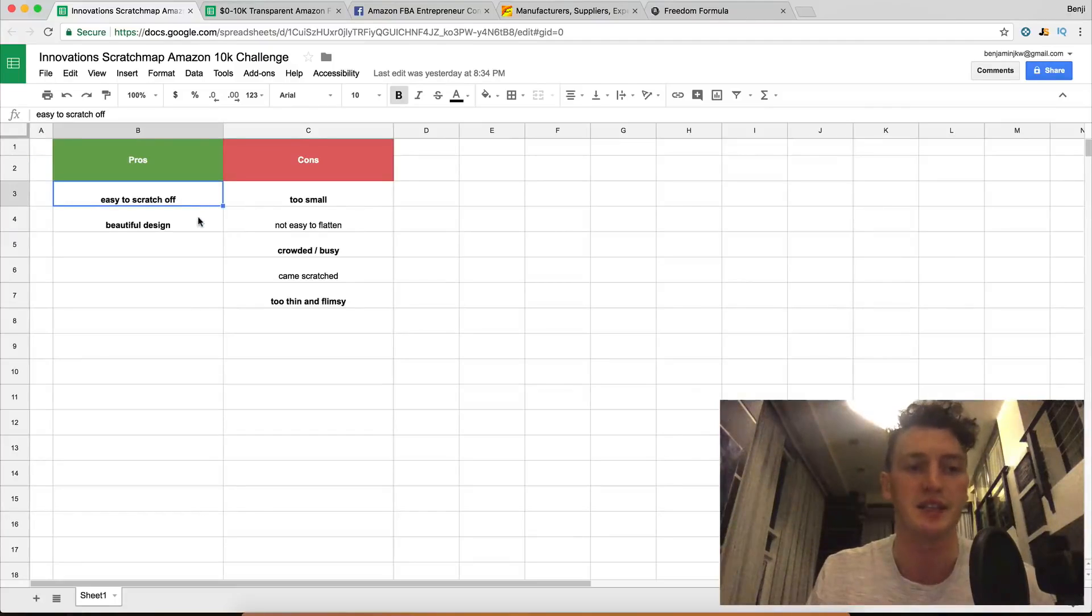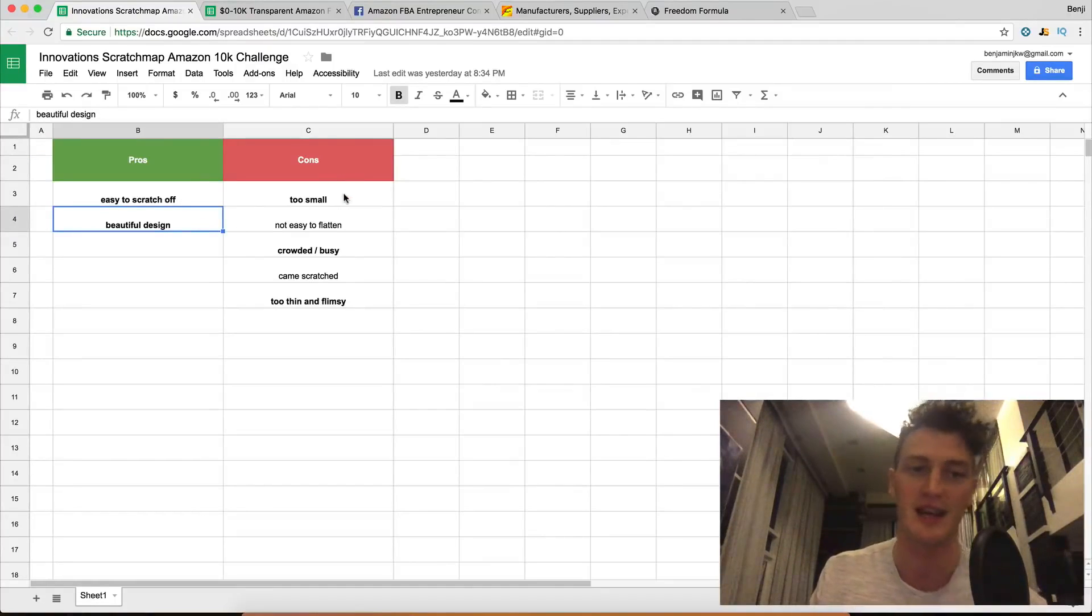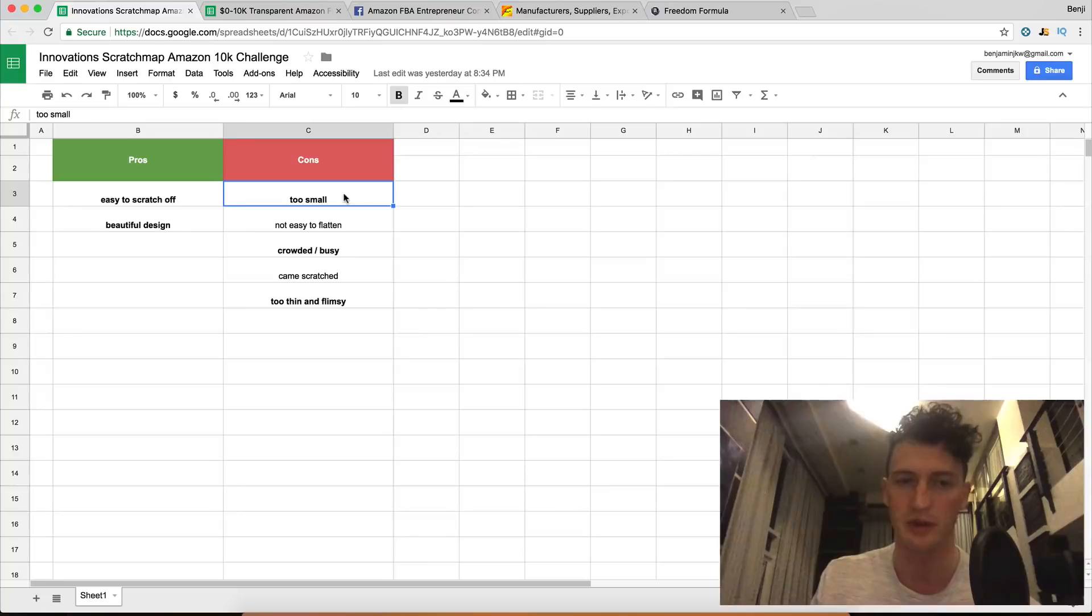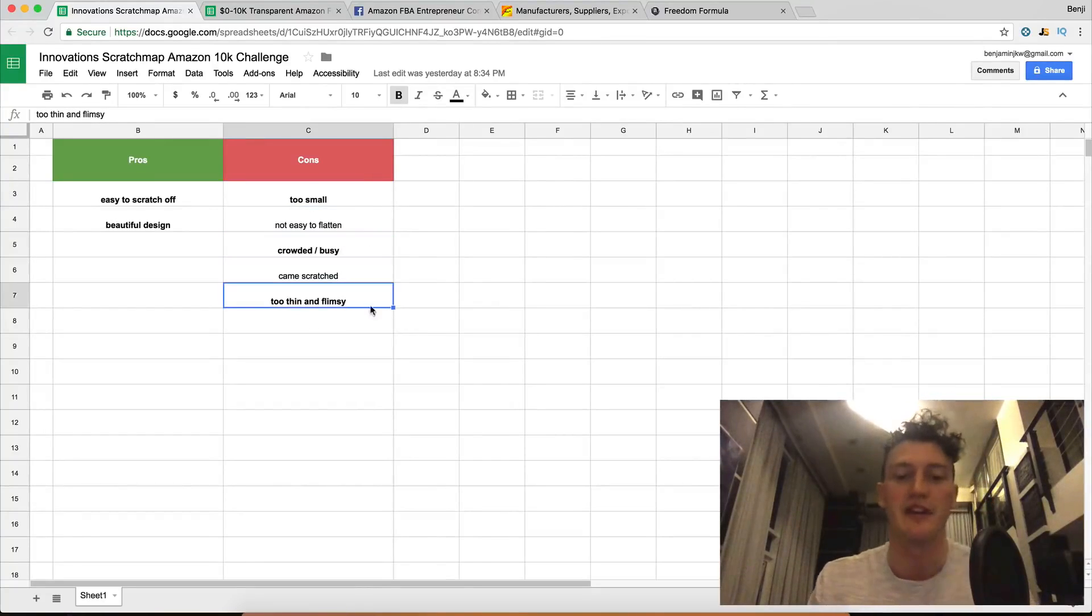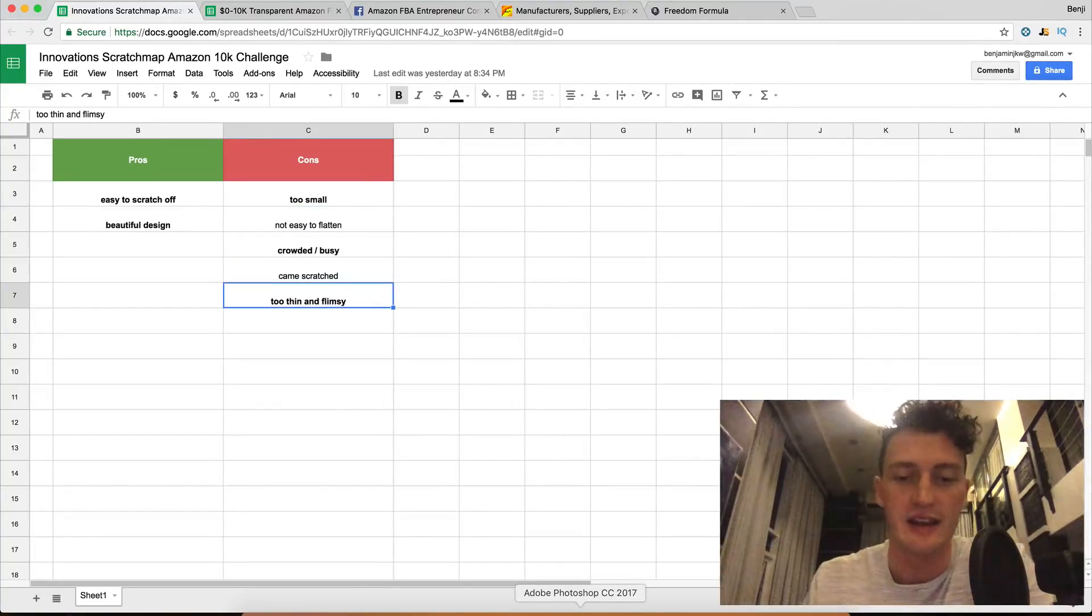We want it easy to scratch off, a beautiful design. We want it big, I think it was twenty-three by thirty-two inches. We want it a little more simple, and we want it very, very thick.